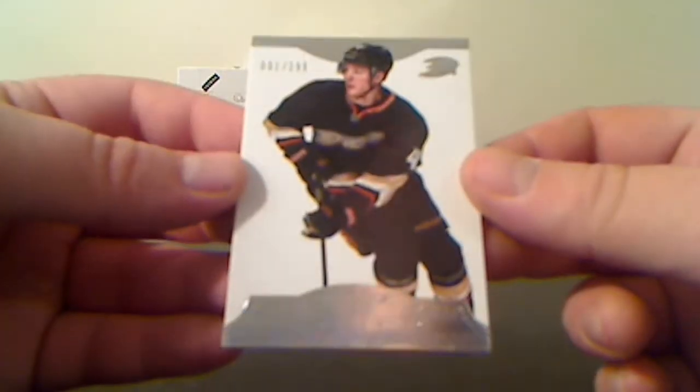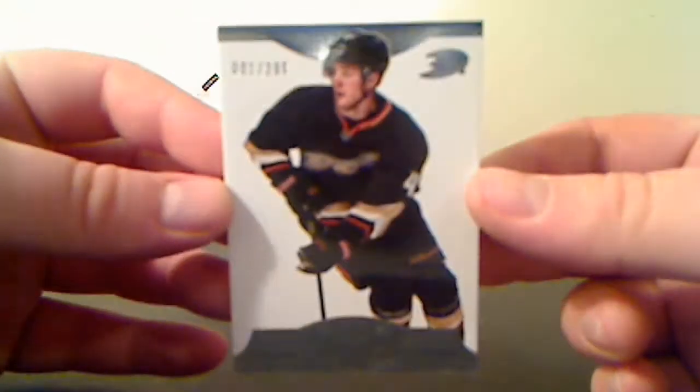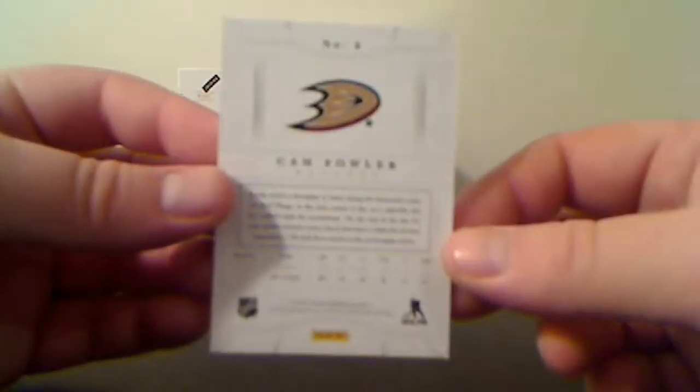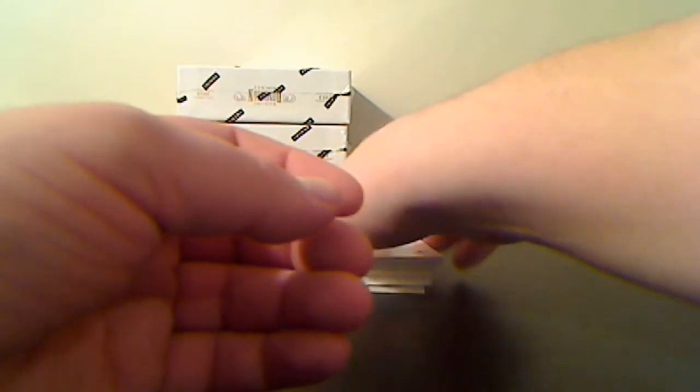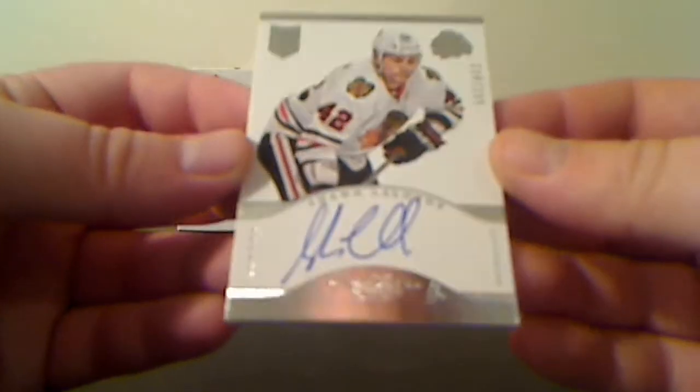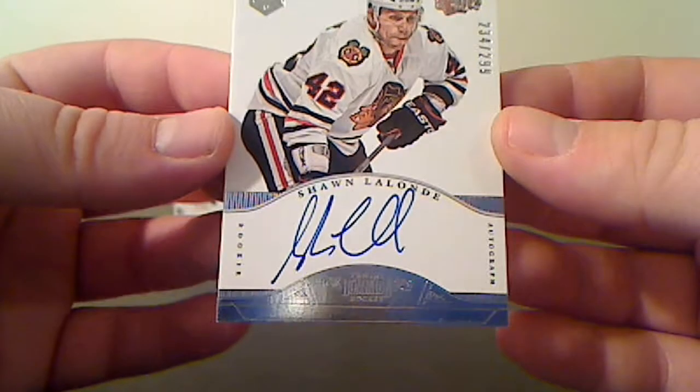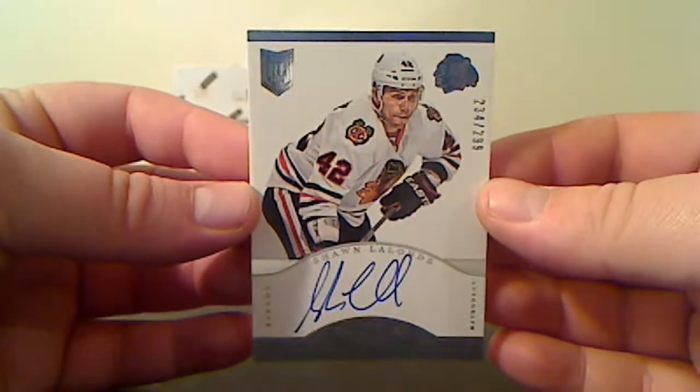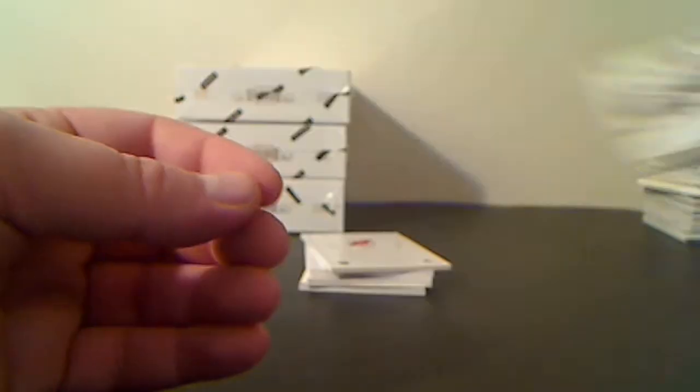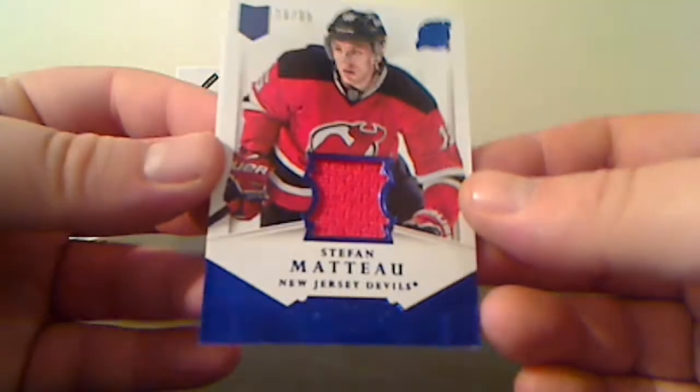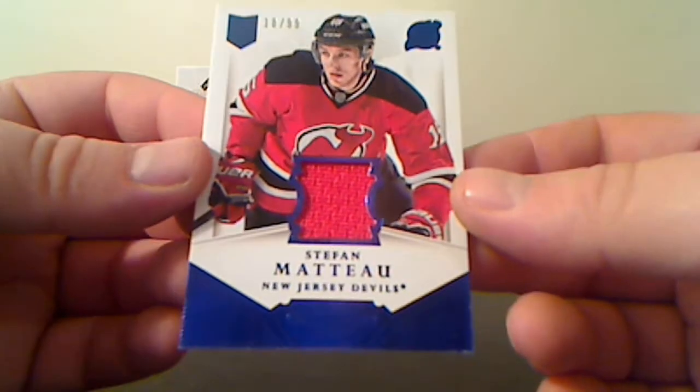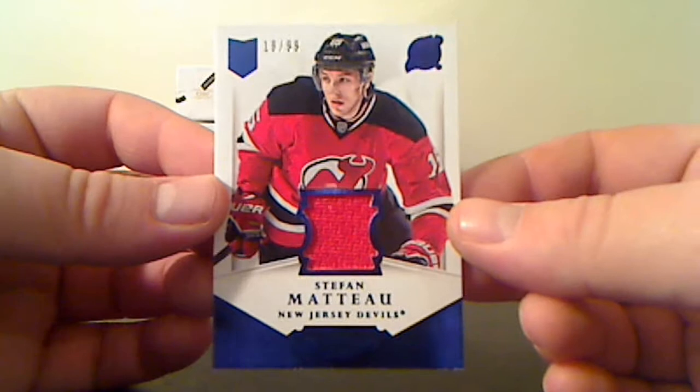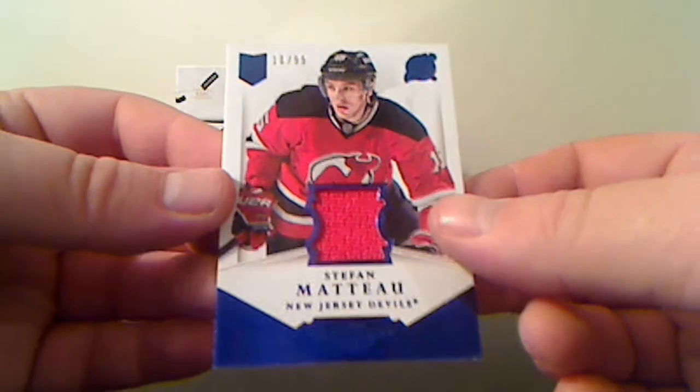For the Anaheim Ducks, base card number 1 of 299, Cam Fowler. Autograph Rookie for the Chicago Blackhawks, Sean Lalonde, 234 of 299. Jersey Parallel for the New Jersey Devils, Stephane Matteau, 18 of 99.